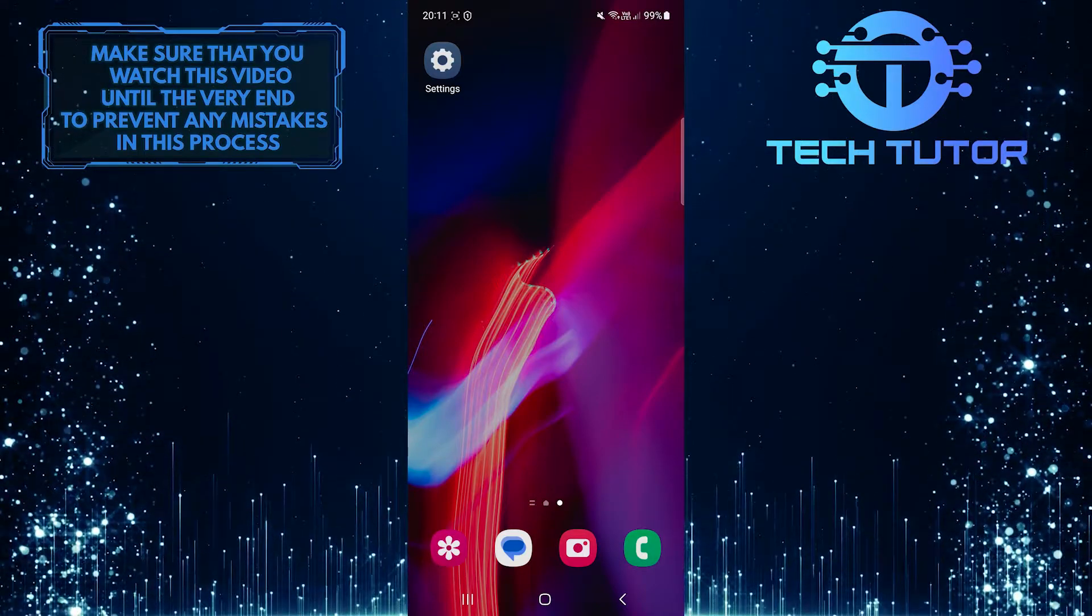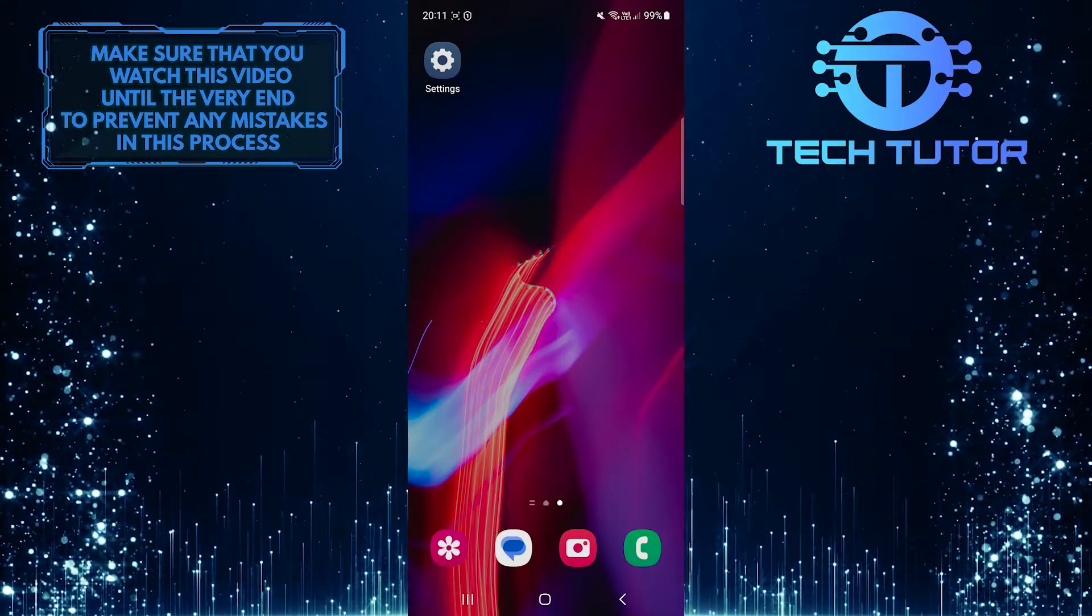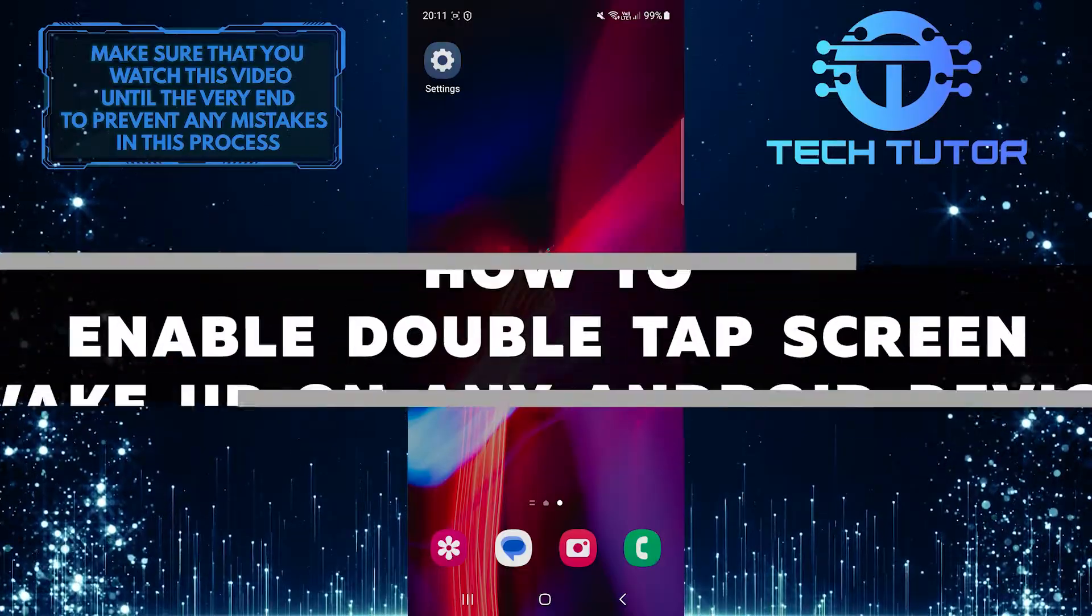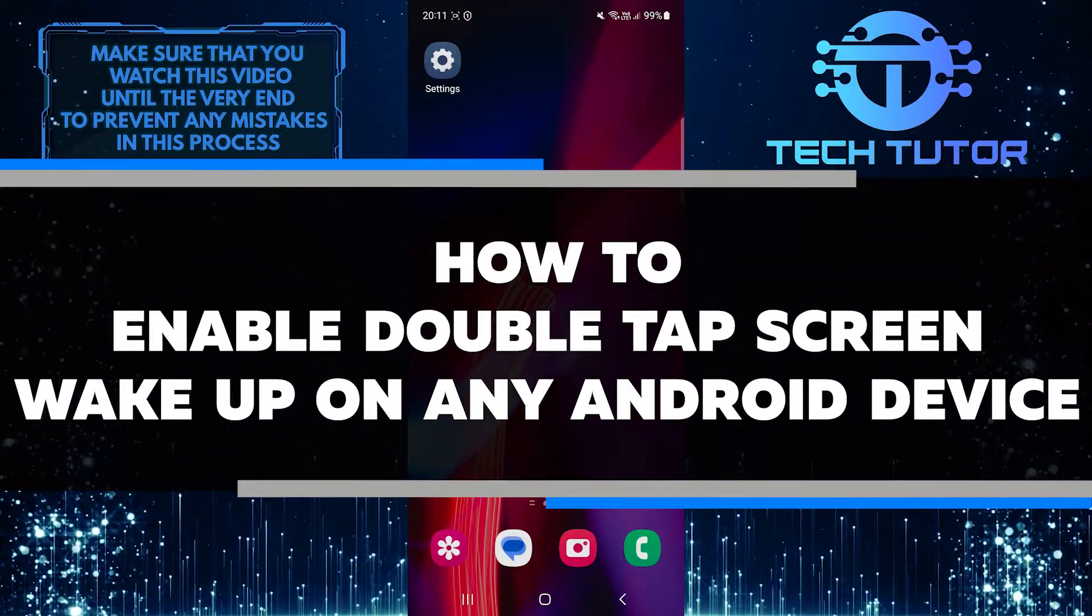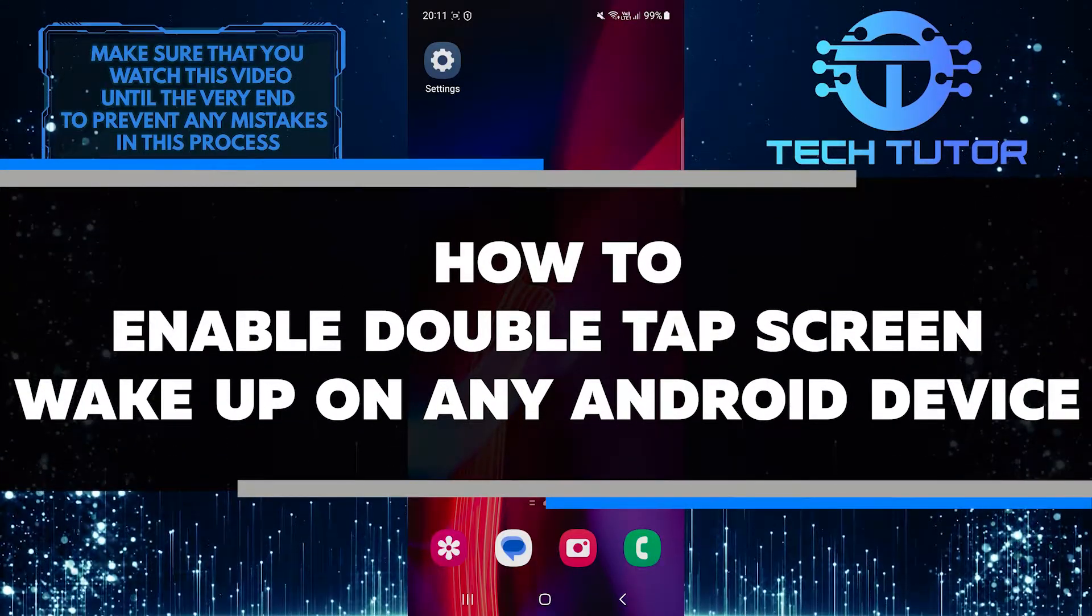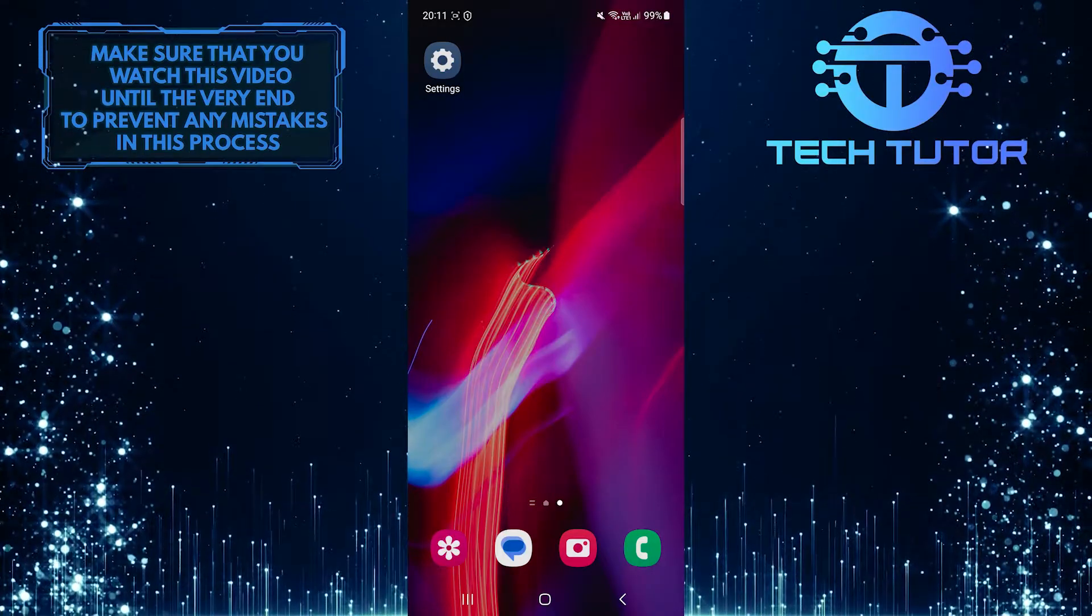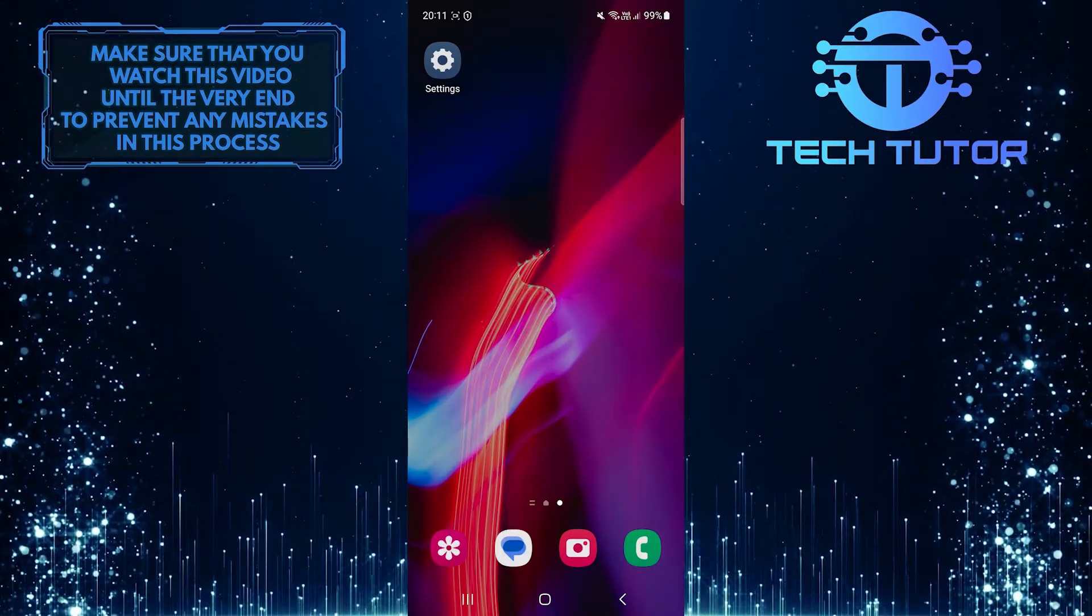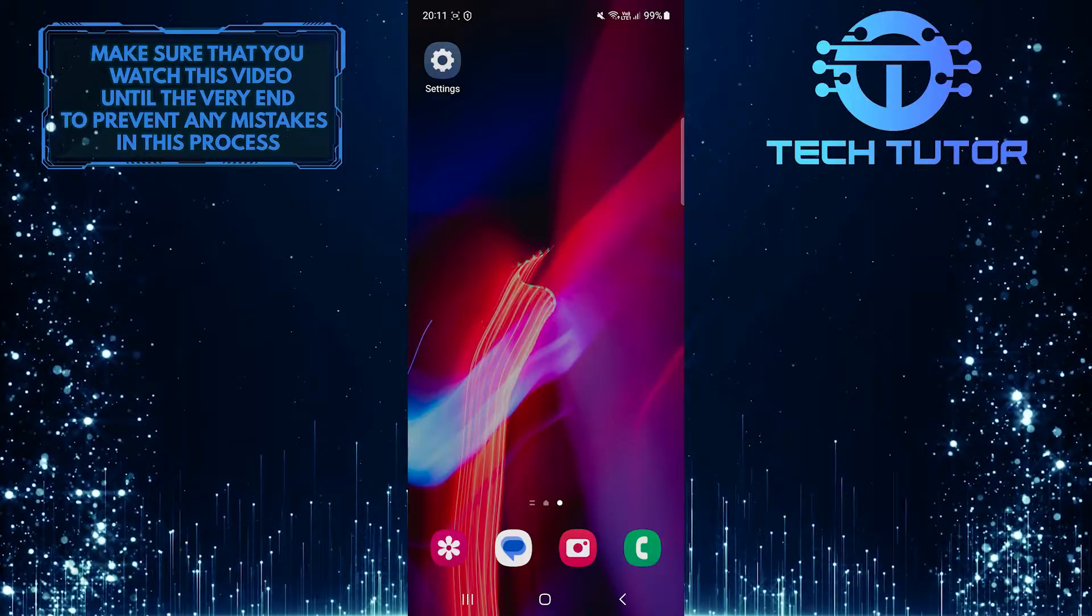Are you tired of having to press the power button every time you want to wake up your Android device? In this video, I'll show you how to enable Double Tap Screen Wake Up on any Android device. Make sure to watch this video until the very end to understand the tutorial properly.